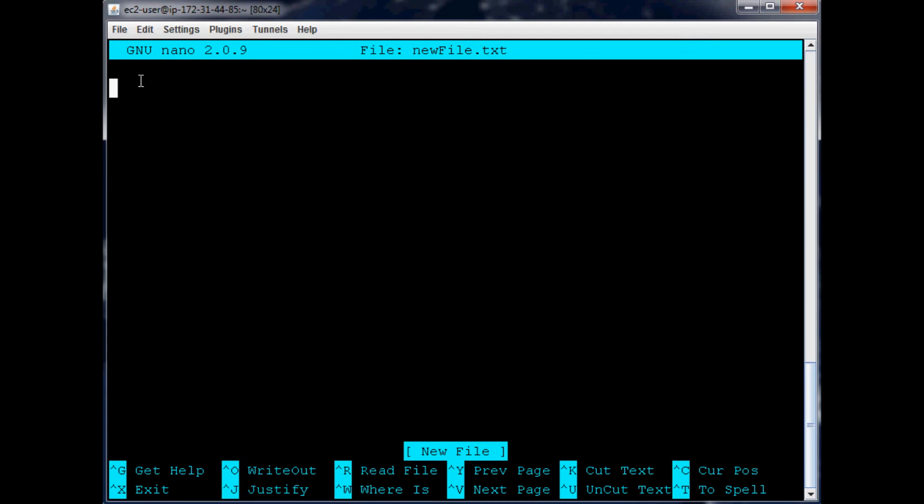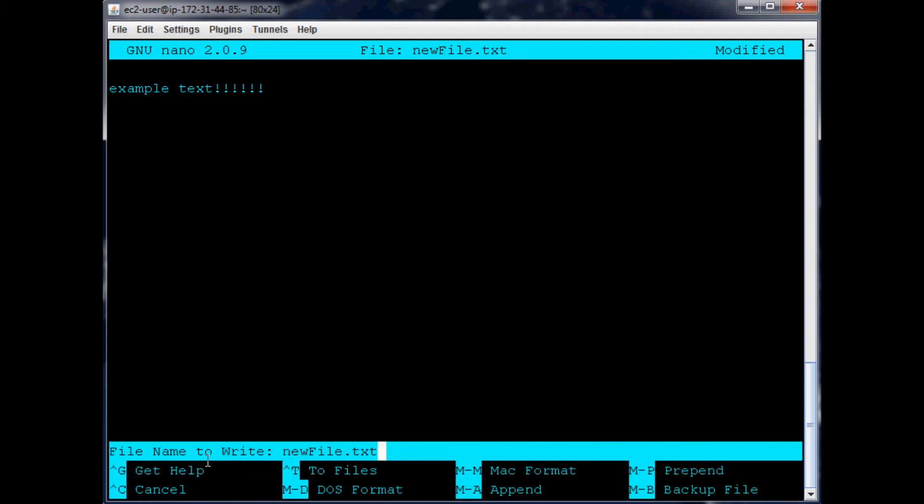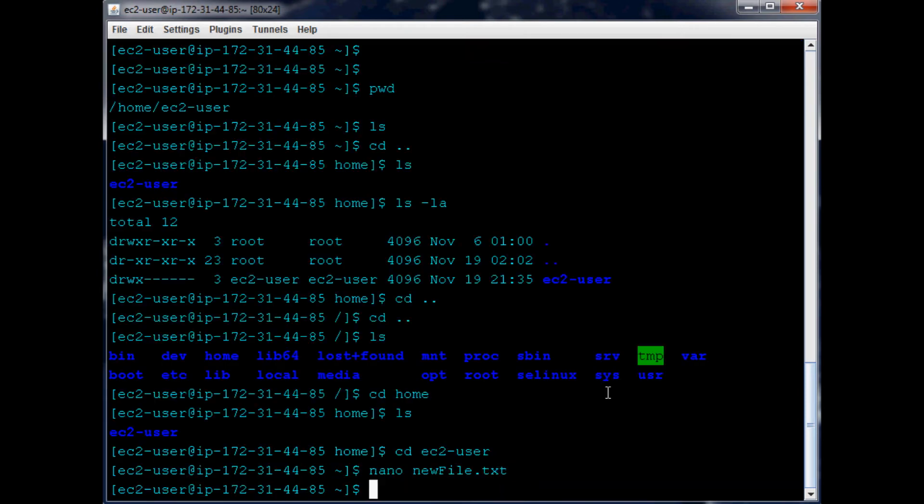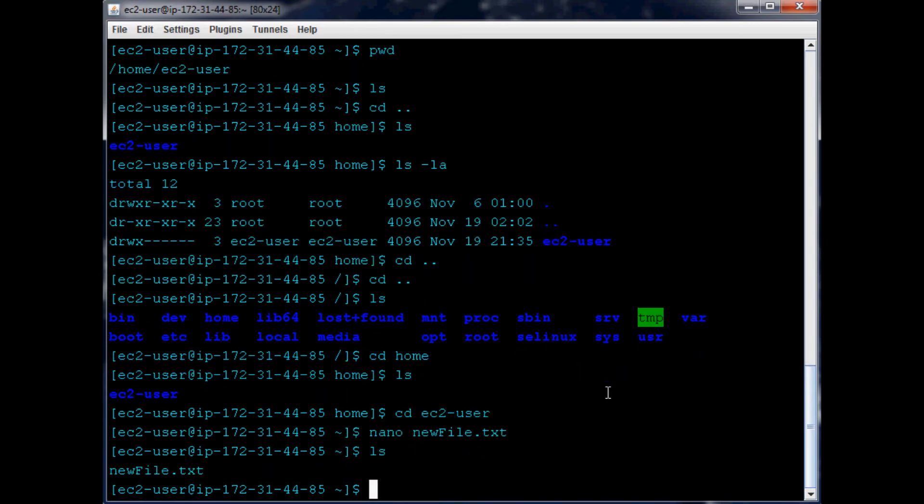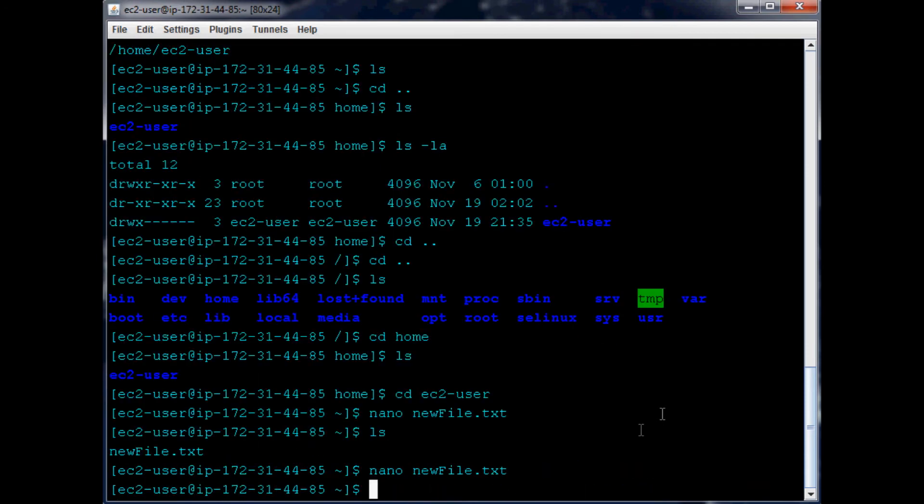So with nano being our editor, now we can do pretty much anything we want. Example text. To exit, you can see all the commands down here - Ctrl X. Then it says do you want to save your changes? Yes. As long as you want to save them to the same file, just hit enter. Otherwise you can change the name. Now if we ls, we see newfile.txt exists. If we nano into newfile.txt, it's still there and saved it for us.